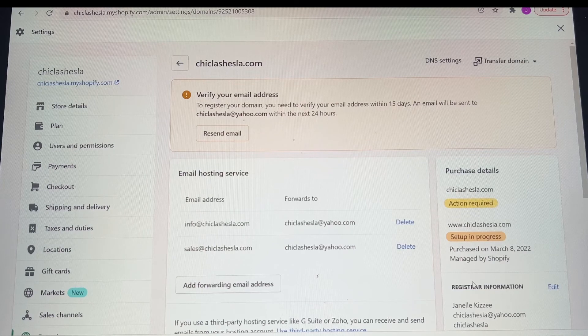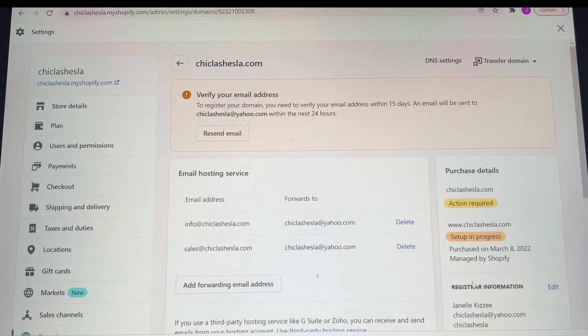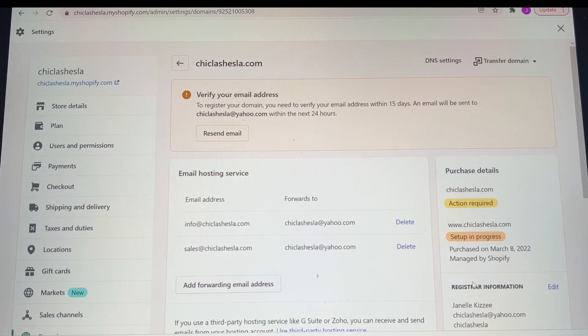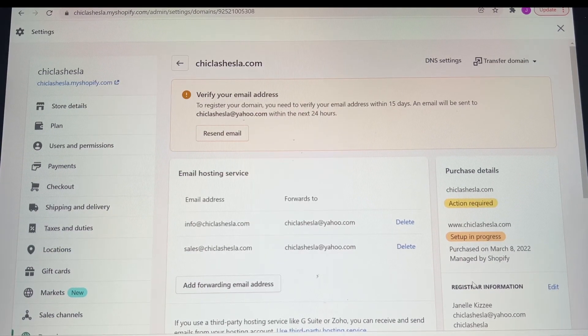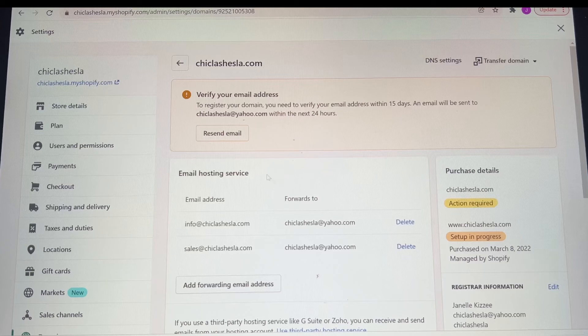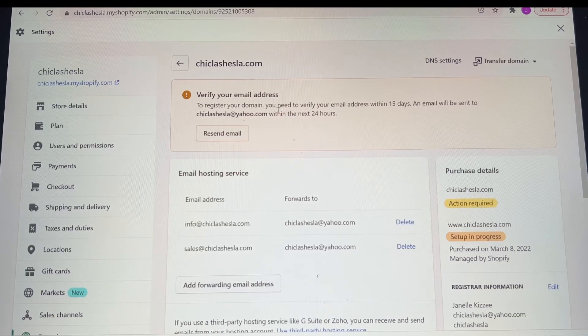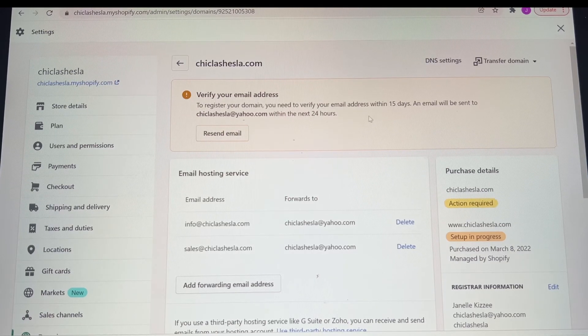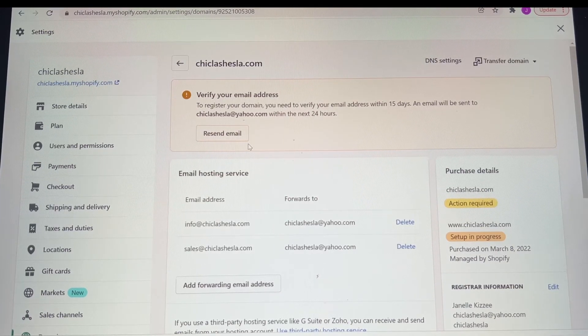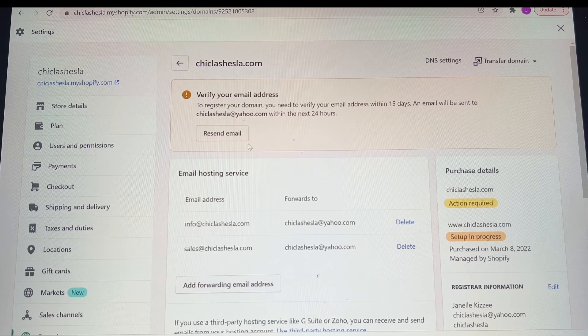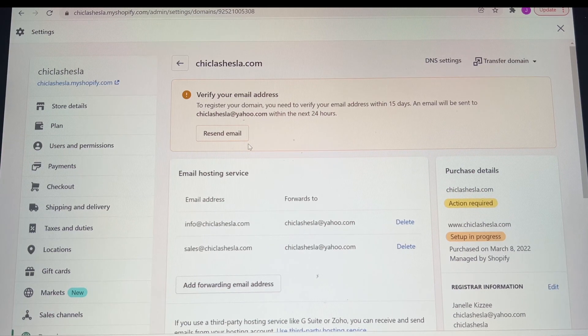Once you purchase it, it'll take some time, and then you do have to go back to your email to verify it, and once you verify it, then that's when it'll all be good to go. Make sure you do that. Don't skip that step.